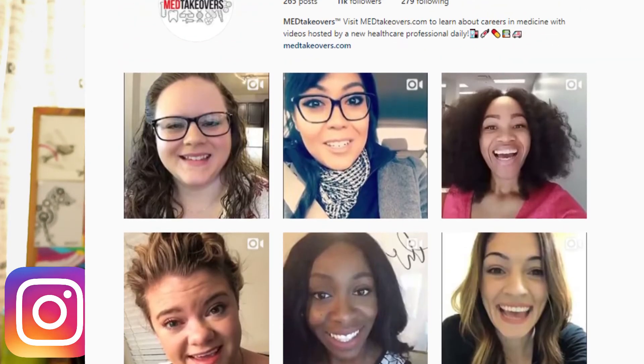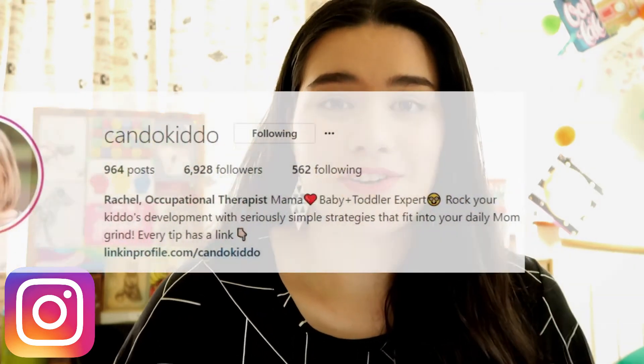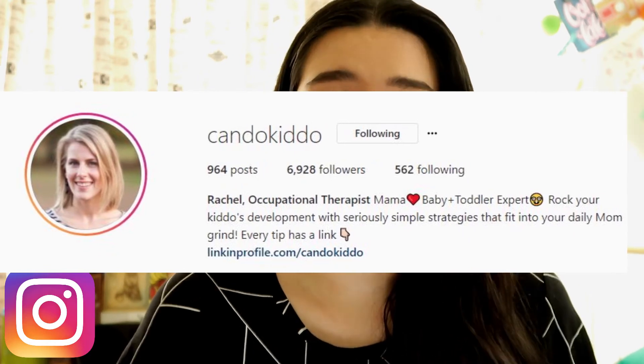The Med Takeovers page usually features a different health professional taking over the Instagram story for that day, answering common questions and showing what their typical day looks like. They've had different specialties within medicine as well as speech pathologists, and Shannon was an OT. If you're keen to be a pediatric OT or have a pediatric placement coming up, consider following Can Do Kiddo — Rachel shares strategies, resources, and some really sweet moments with her own kids. Don't forget those OT hashtags on Instagram too!